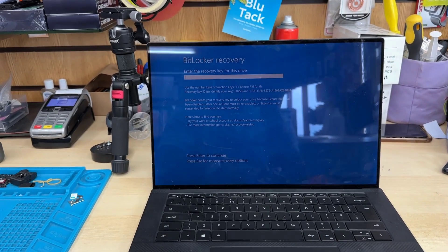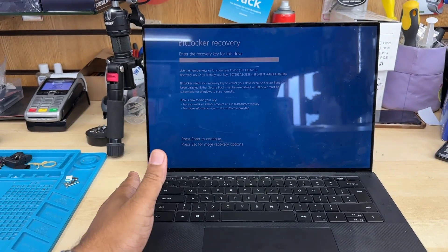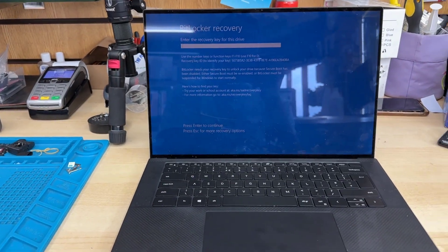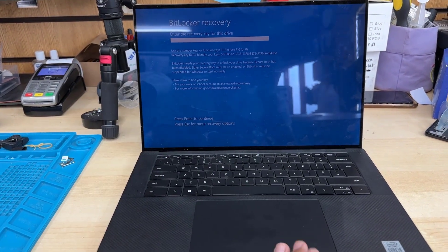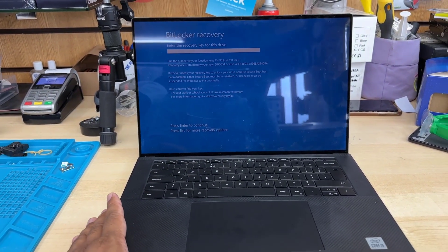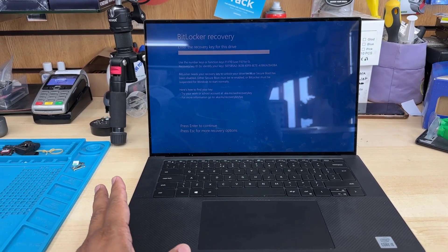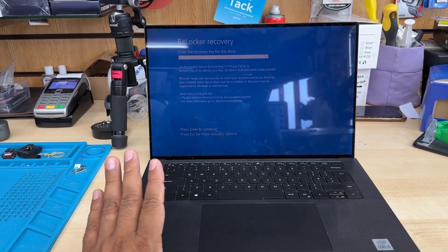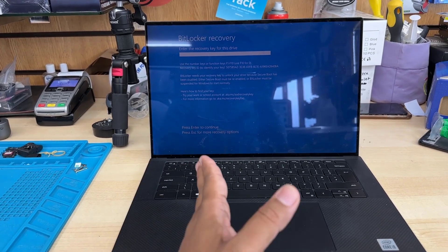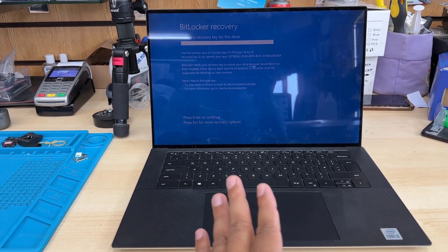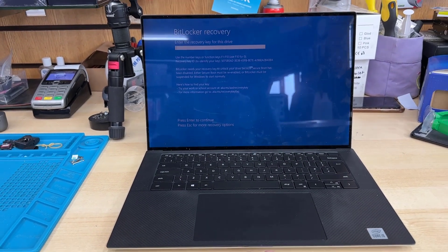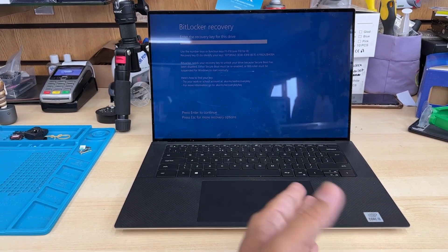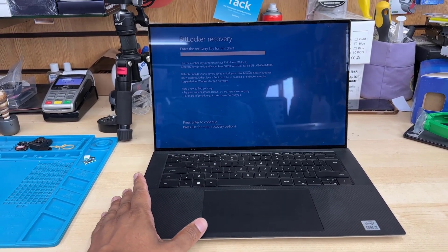In this situation, I found a solution. But in this way, you can't get back your original data. If you're looking for a solution to recover your data while the BitLocker recovery password is unknown, this video won't help—you can skip it. But if you're ready to lose your data and want to use the laptop by installing a new system, then you can watch.